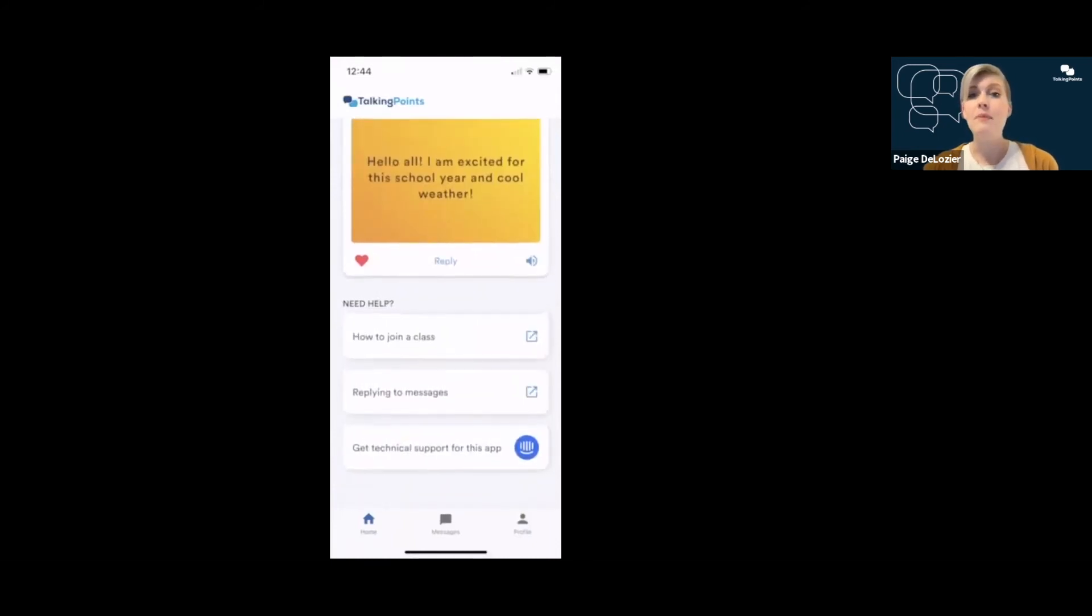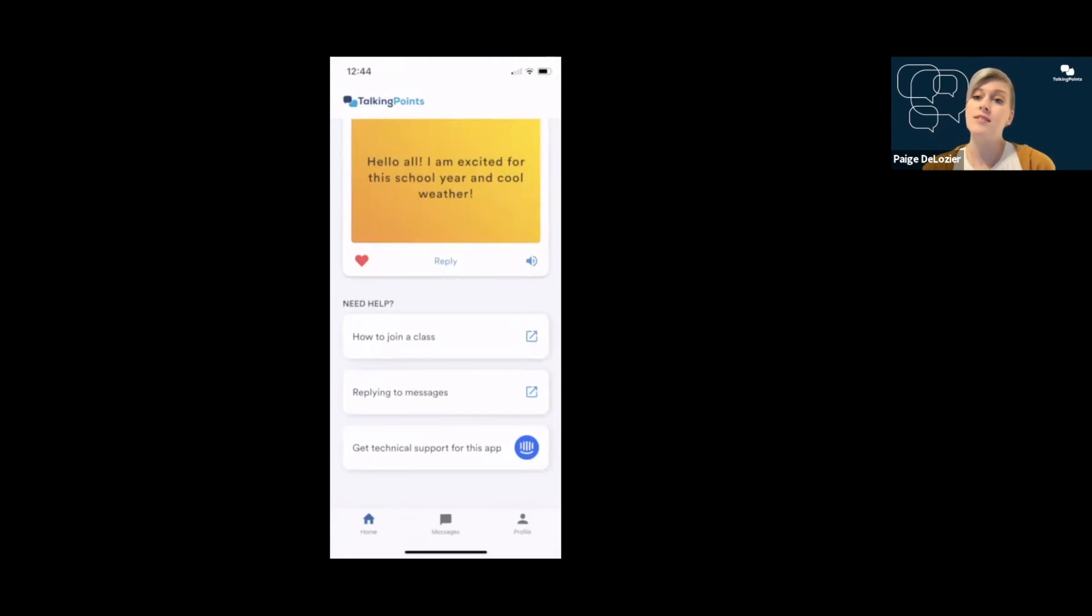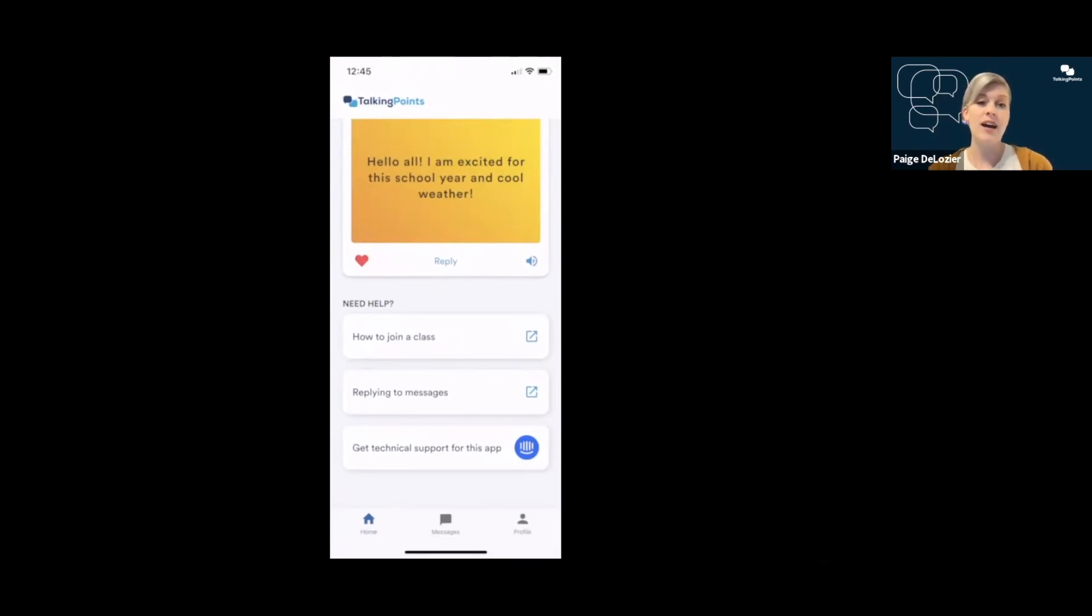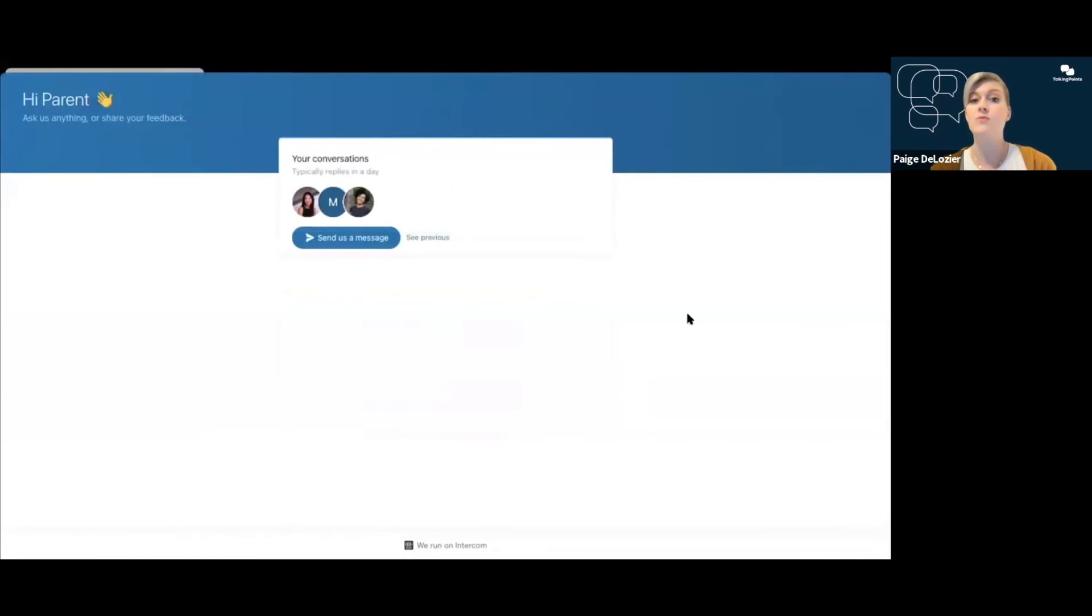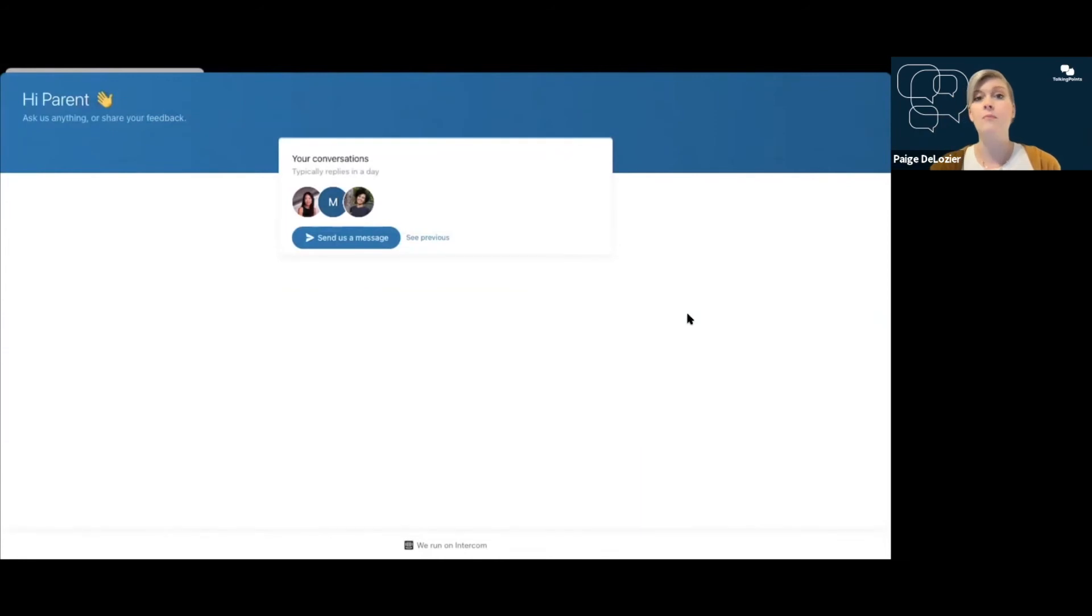At the bottom of the home screen, you'll see some articles that are attached that give you some information on some common questions that we get, how to join a class, replying to messages, and then a button that shows you how to get help from us. You can start a conversation with myself or some members of my team that are standing by, ready to answer your questions and help you make the most of the app when you need help from us.